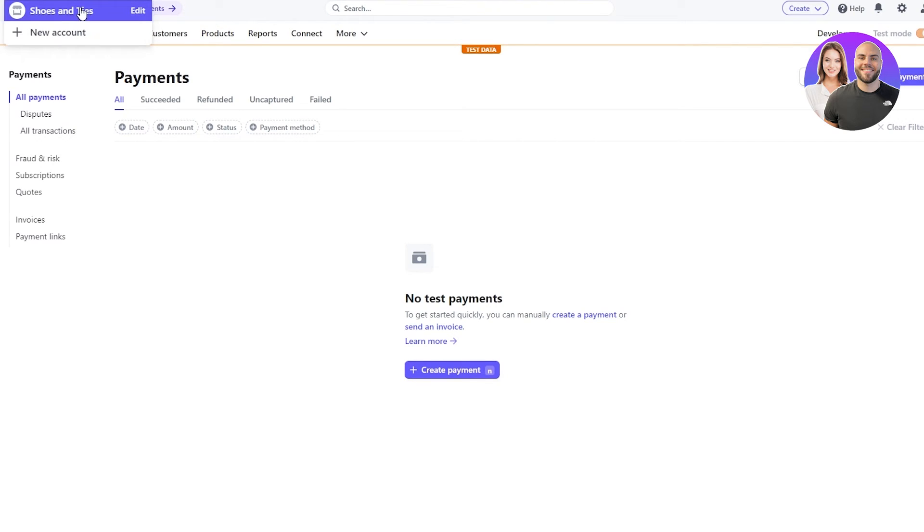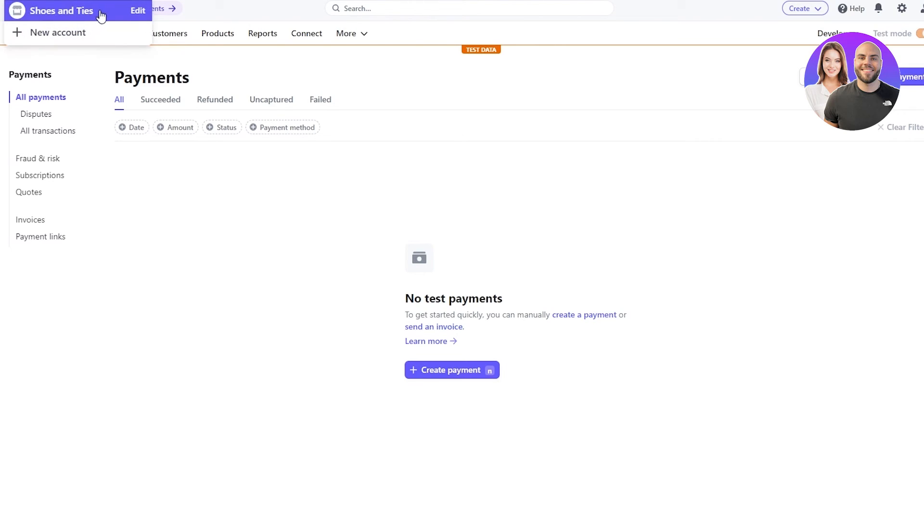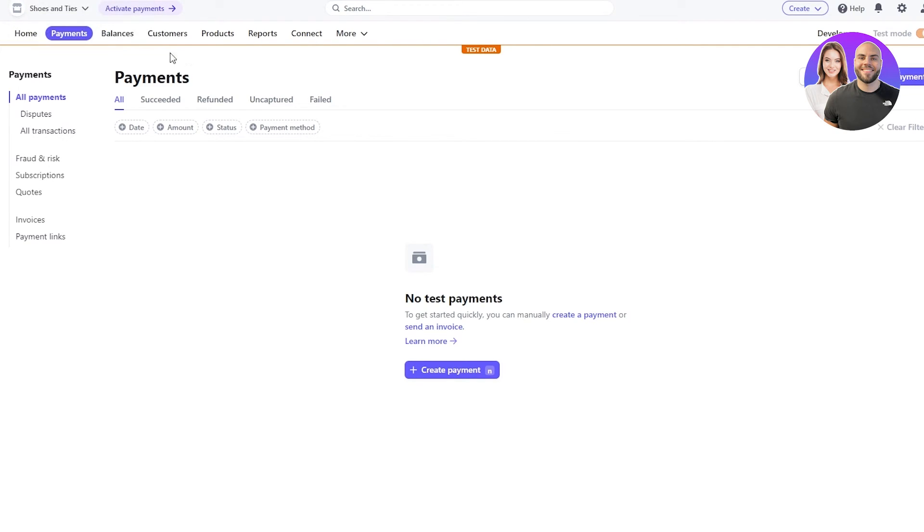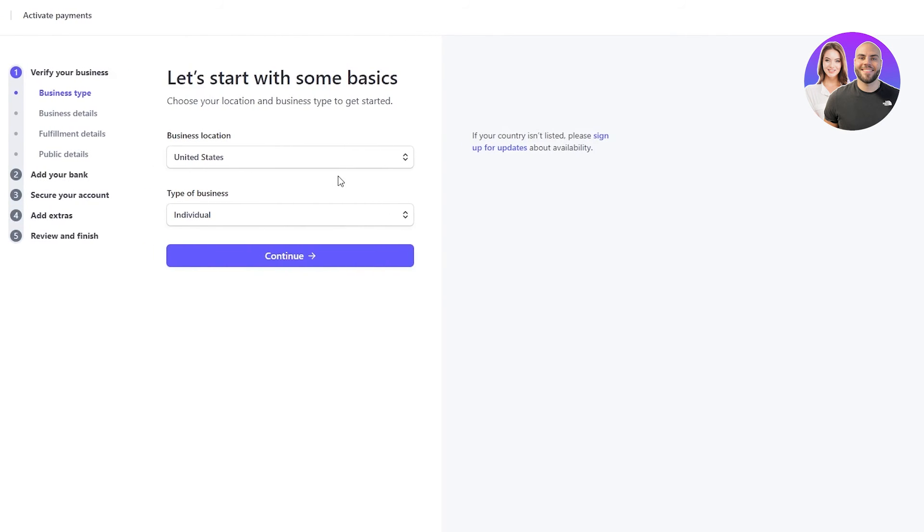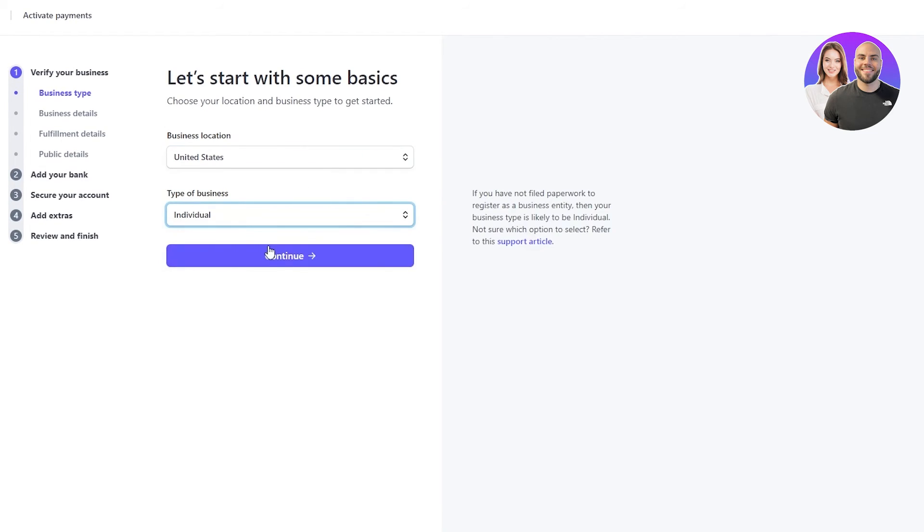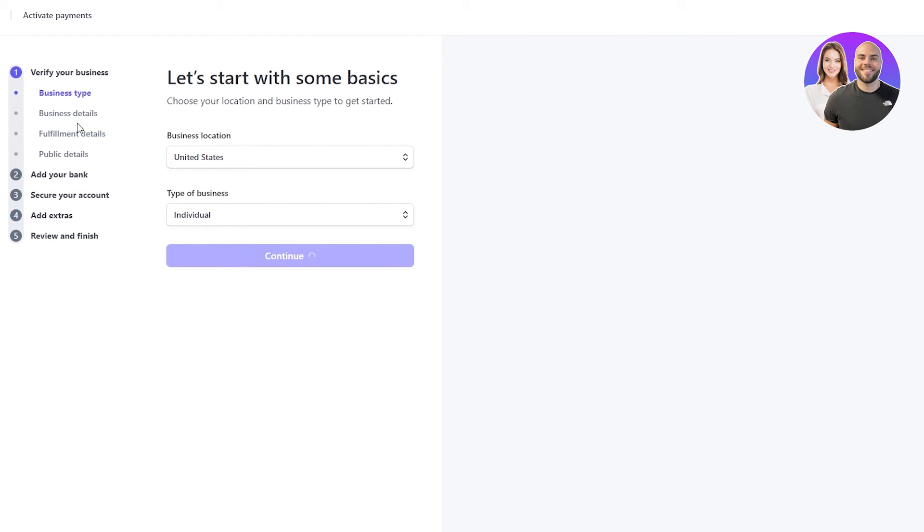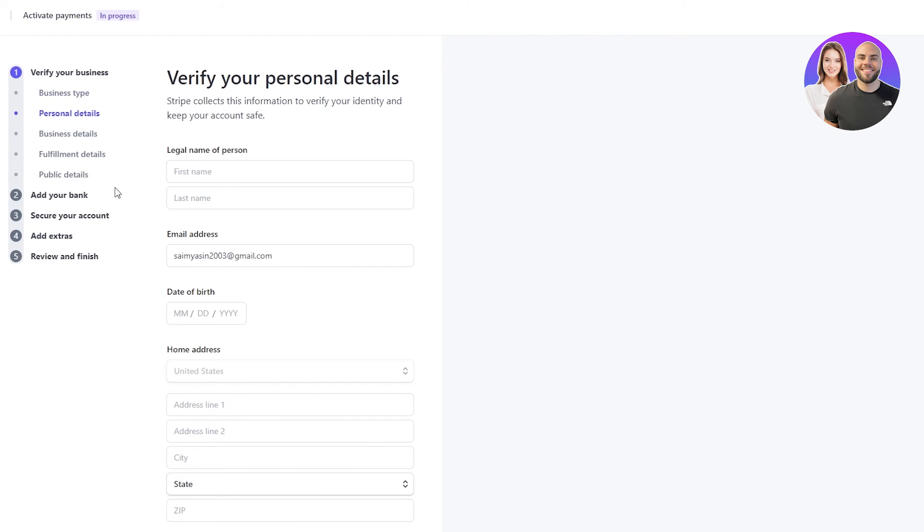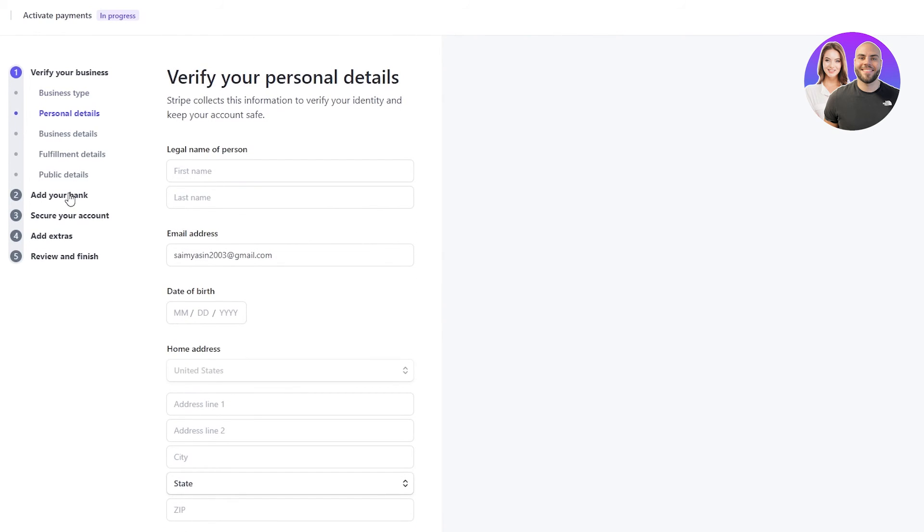And here you can even add more new accounts if you want to. For example, I just have one, but you can add more than one account, more than one business ventures. But yeah, make sure before doing all of this, the most important step is obviously adding your payment method. So you're just gonna put in the type of business you have. You're gonna go on continue. Then they're just gonna ask you your business details. They're gonna ask you fulfillment details. They're gonna ask your public details. You're gonna put in all of this. Then you're gonna ask you to add your bank.